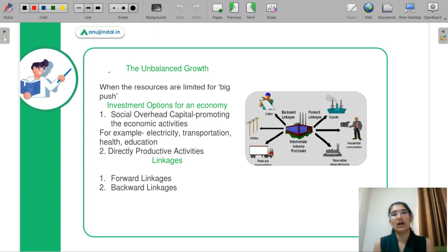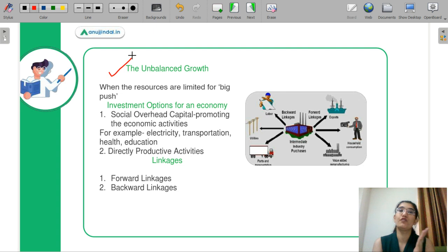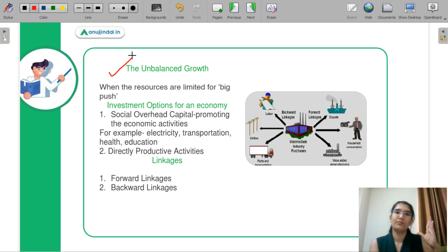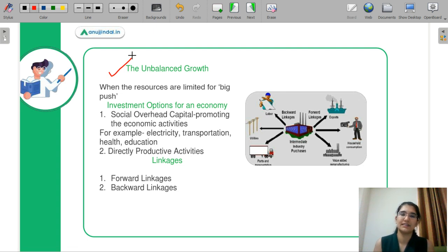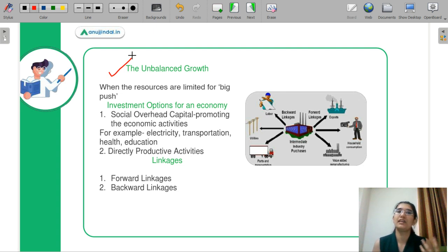Hirschman's theory is called the unbalanced growth theory. Contrast this with the Big Push theory, which was a balanced growth approach. In the Big Push, all sectors receive an equal amount of investment. But Hirschman says that underdeveloped or developing countries — take India as an example — cannot invest in all areas because they have limited resources which they can put into only a particular sector. So Hirschman makes a choice about which sector you should invest in.